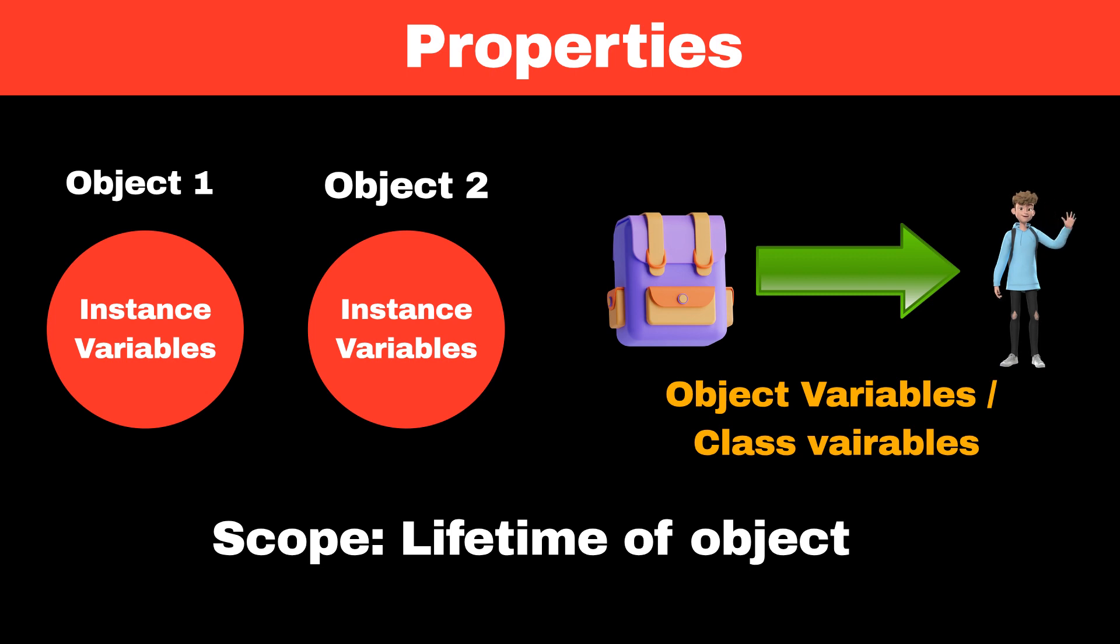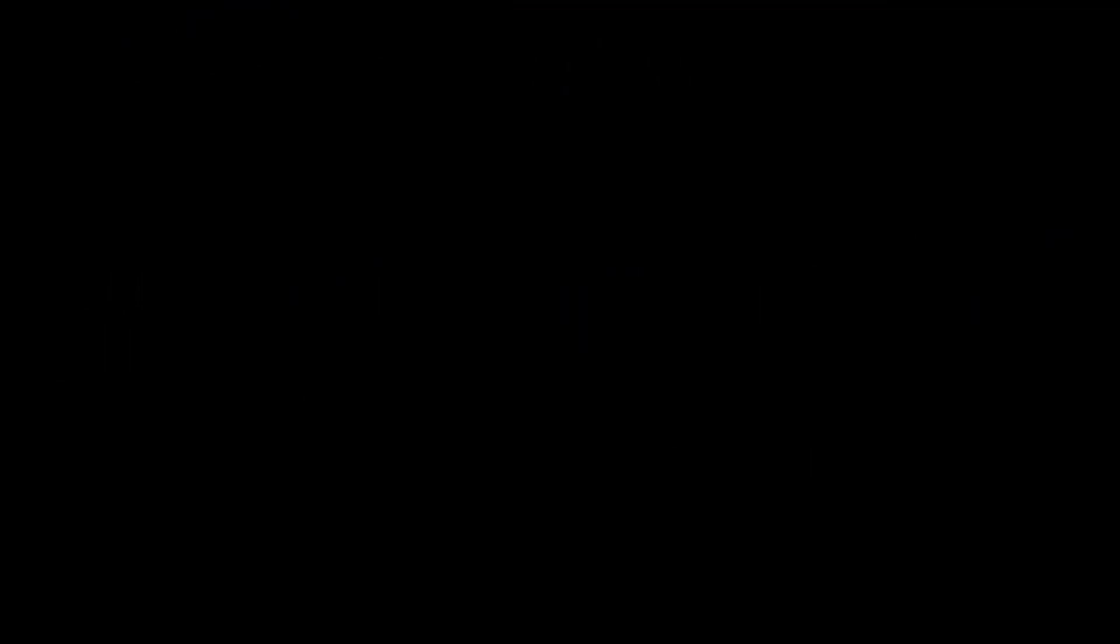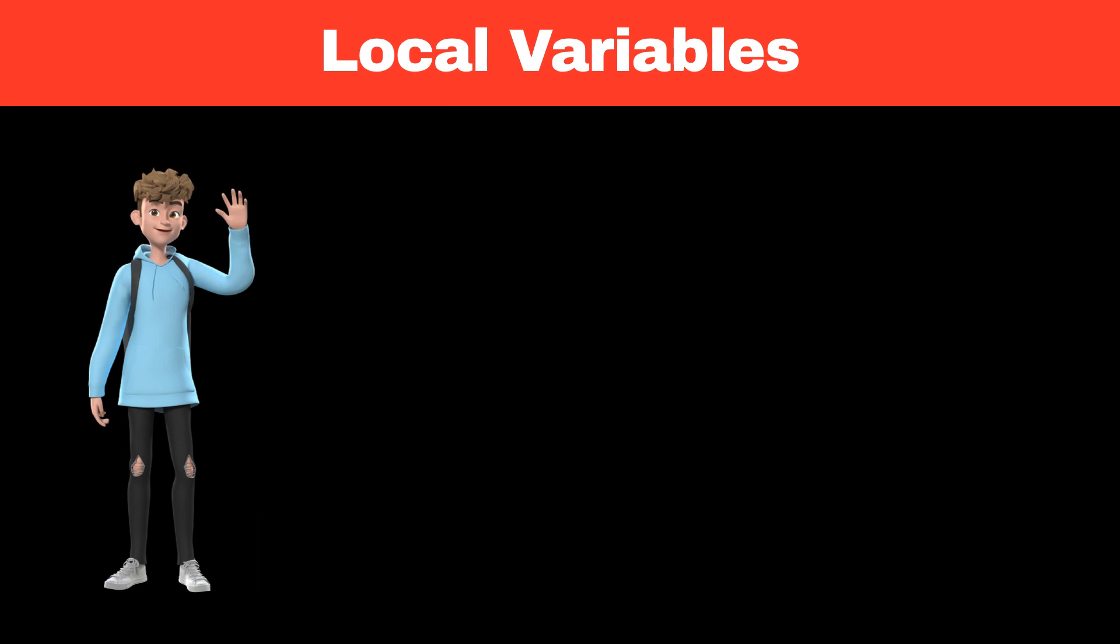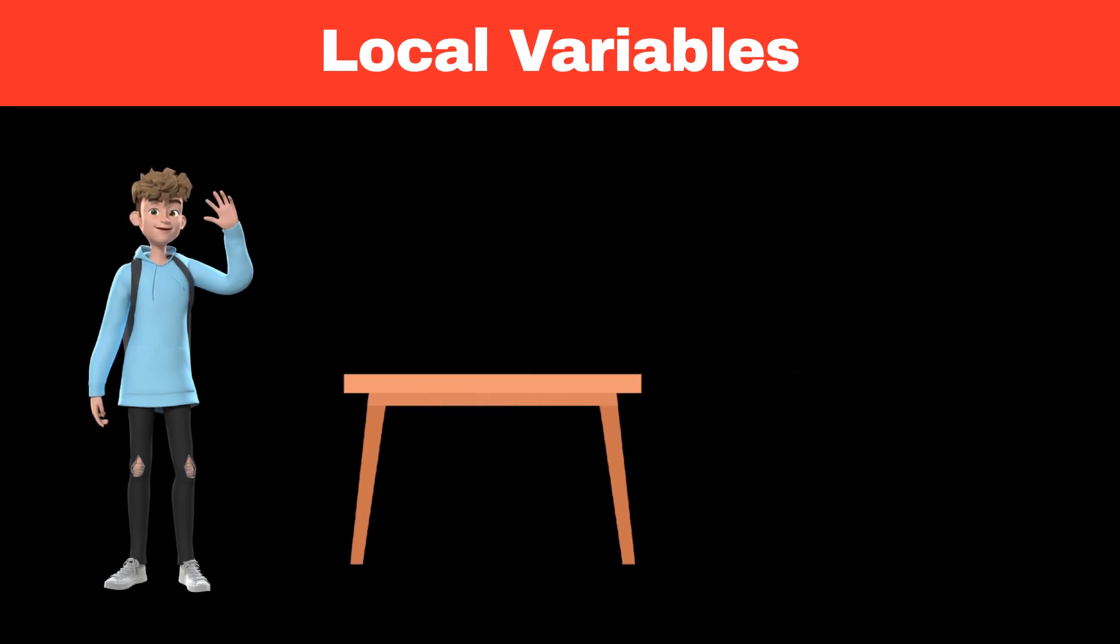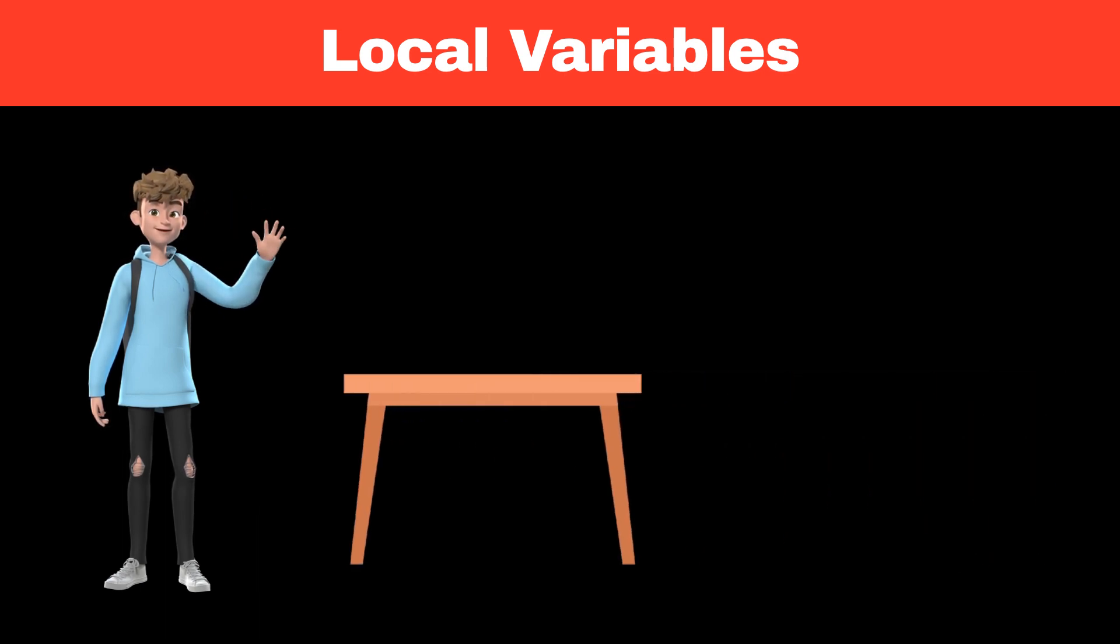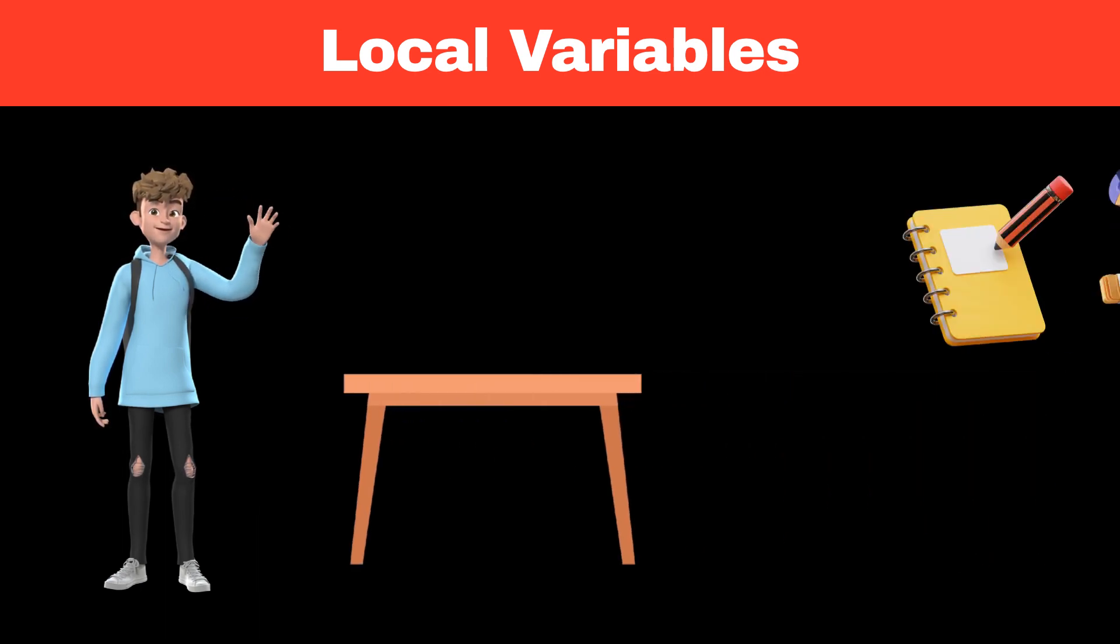Now let's understand the local variable with real-life analogy. When a student wants to complete any assignment, they set up a temporary workspace on the table to work on that specific assignment.